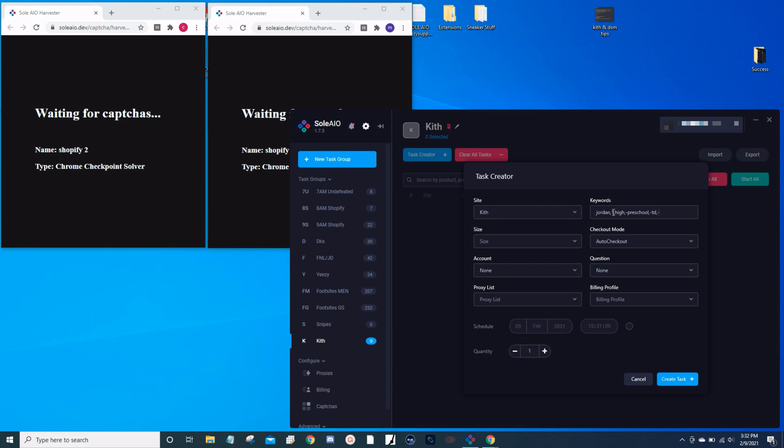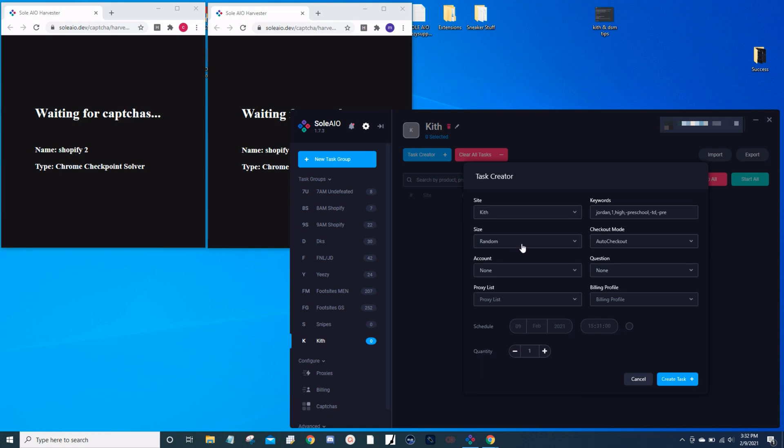For size, we're going to go with random just because any size is profitable for this shoe. Checkout mode you want to select pre-cart. Account - Kith does not require account.